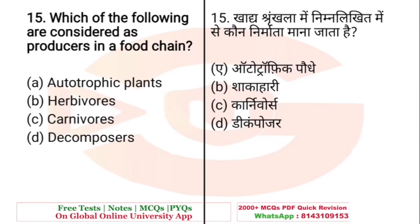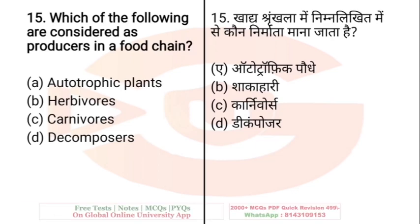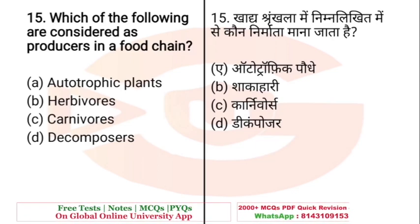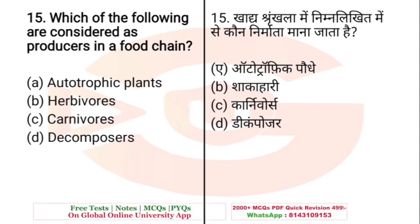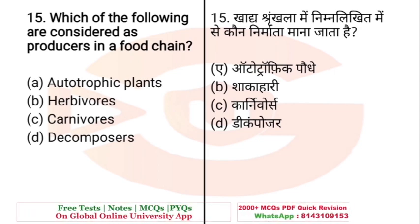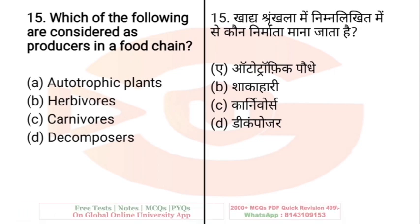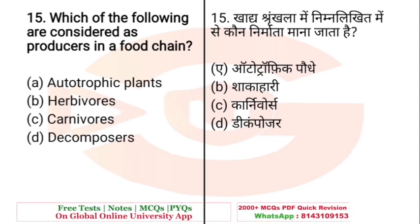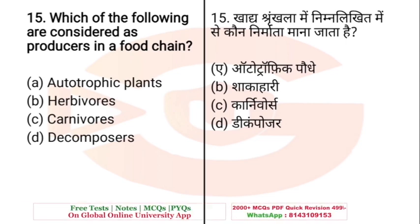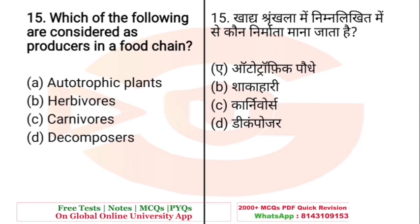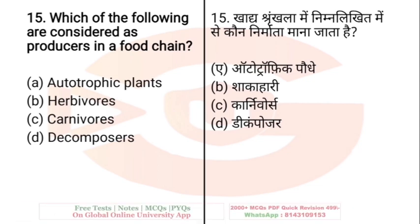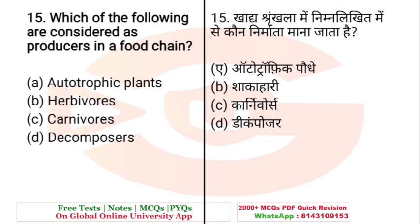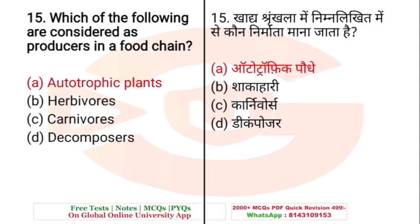Question: Which of the following are considered as producers in a food chain? A. Autotrophic plants, B. Herbivores, C. Carnivores, D. Decomposers. The right answer is A — Autotrophic plants.